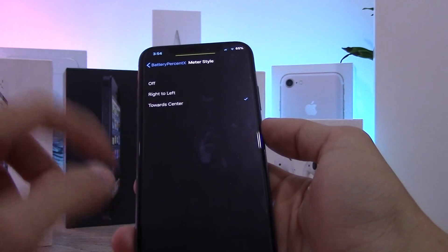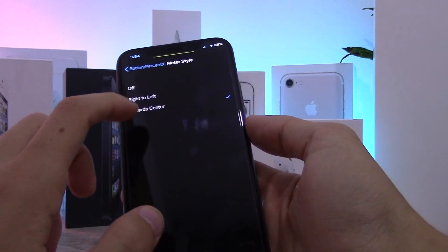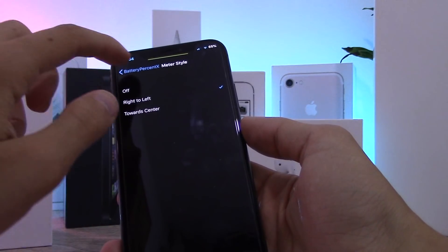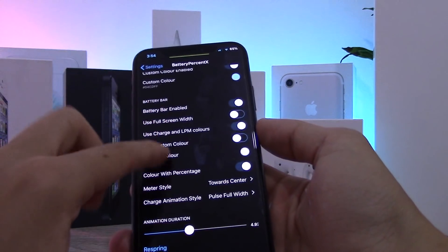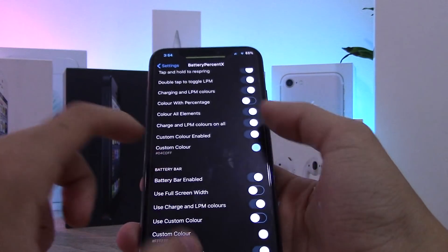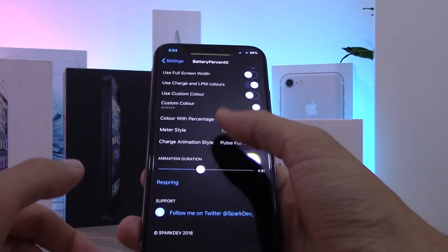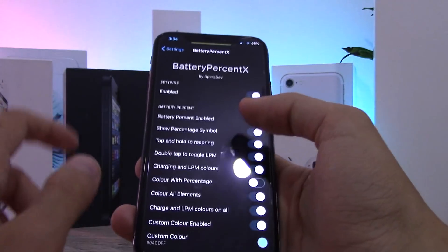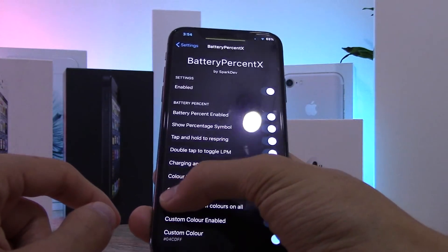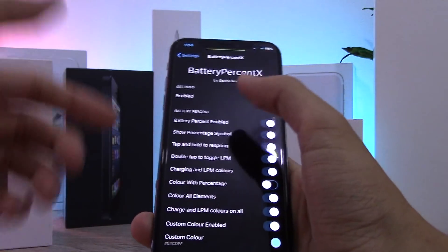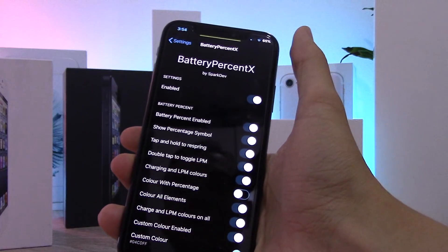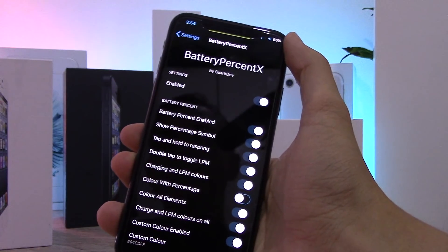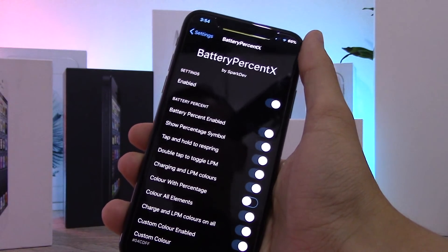You can also change the meter style so it goes from right to left and so on. There are a couple of cool things you can do with this tweak — I highly recommend it, and just getting that battery percentage showing is definitely a reason to get it.